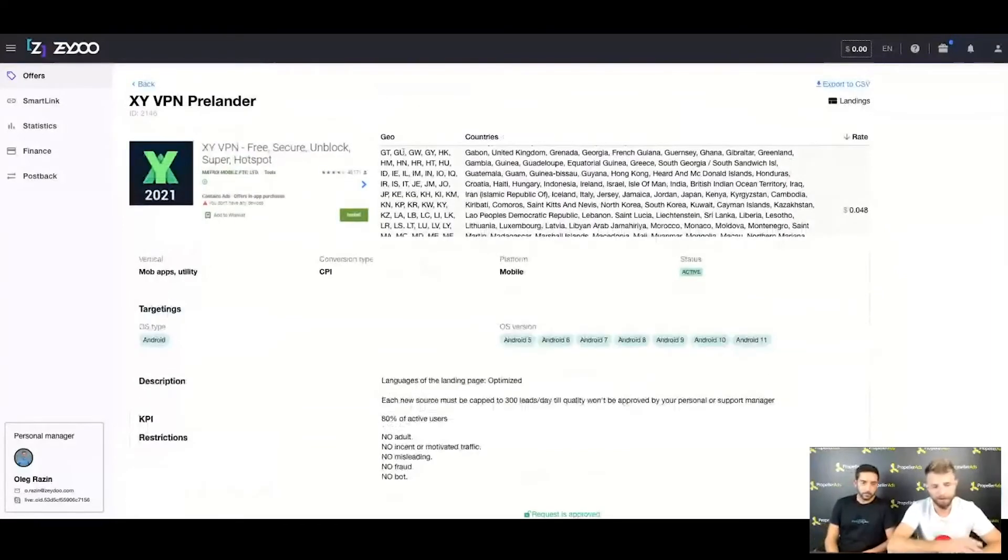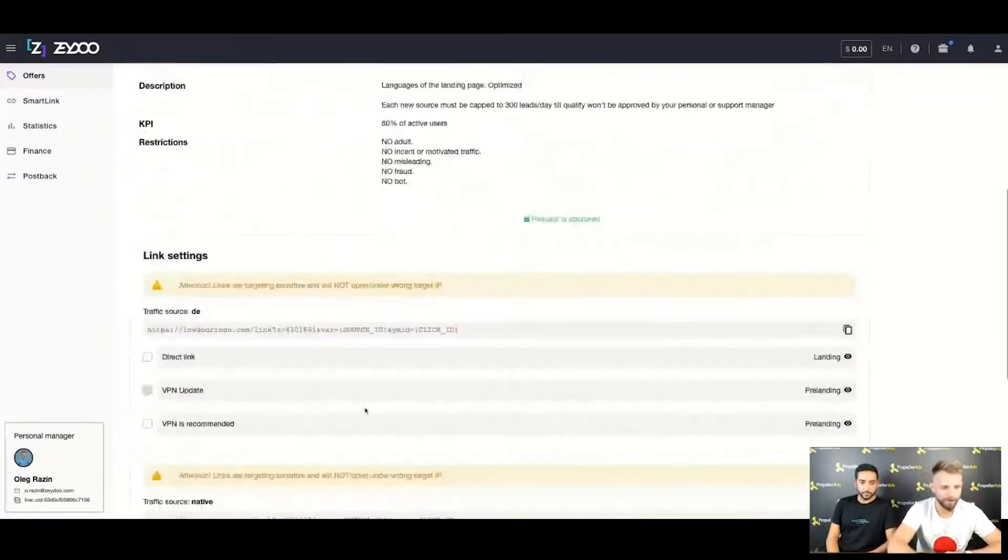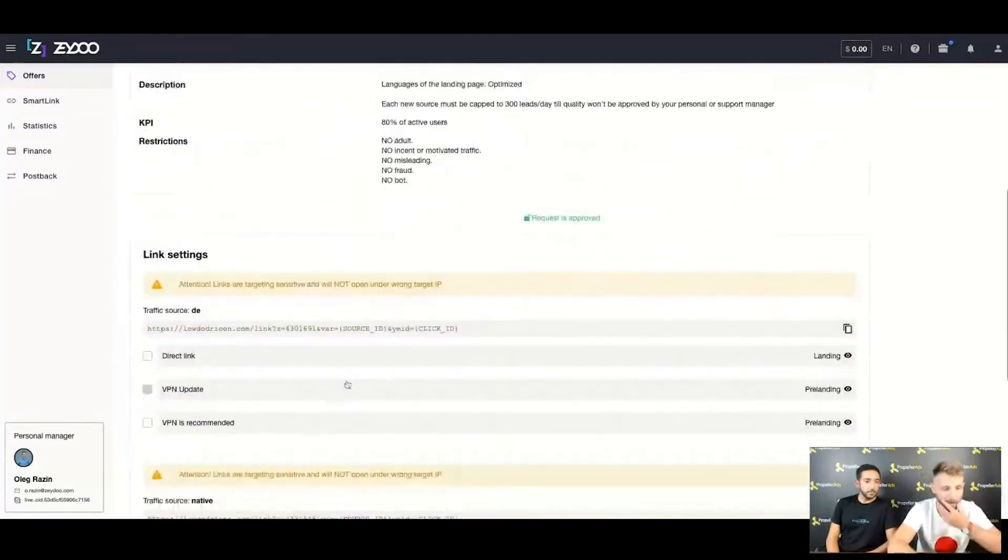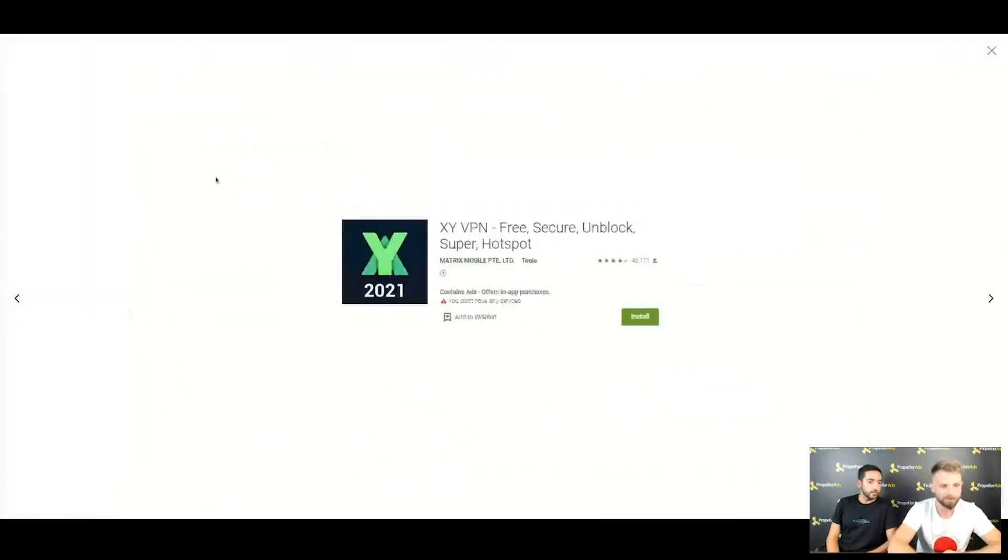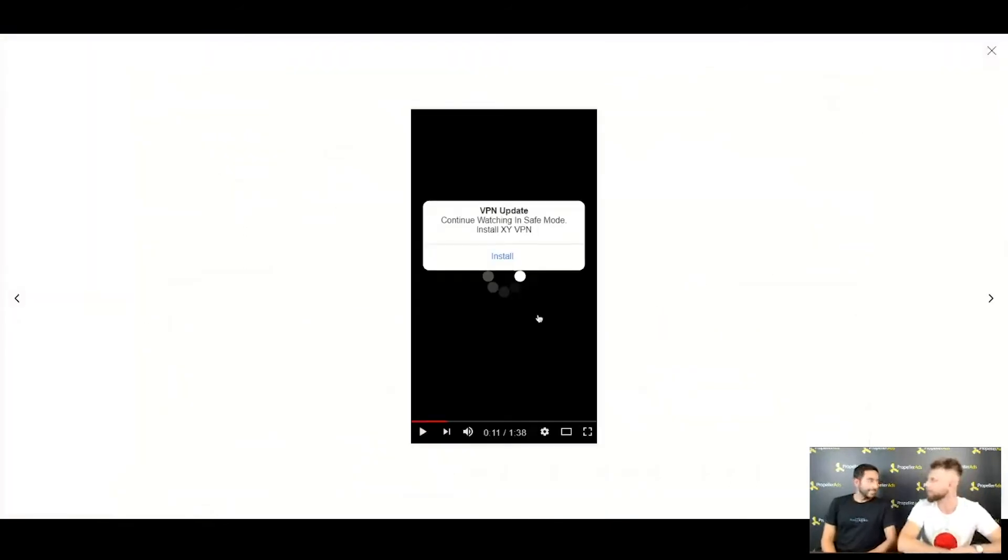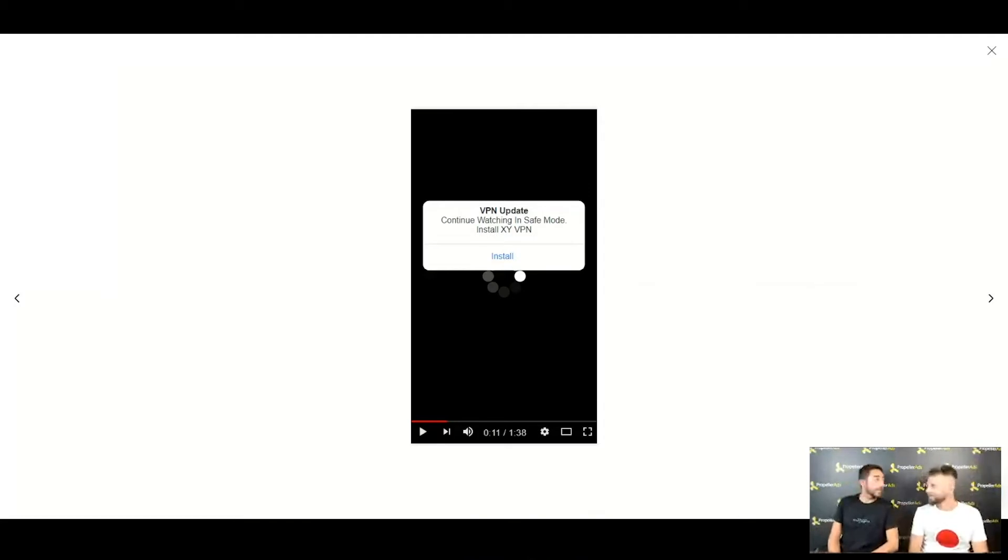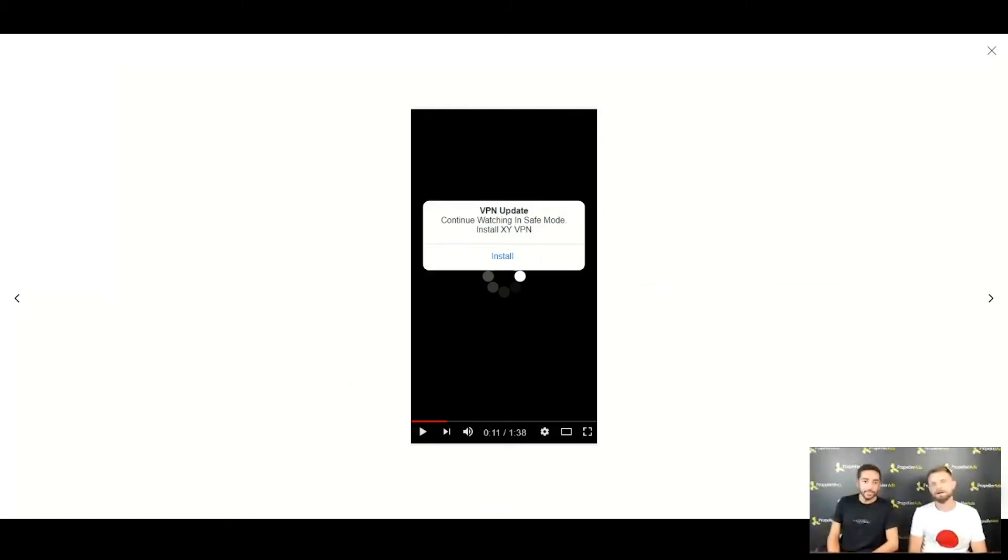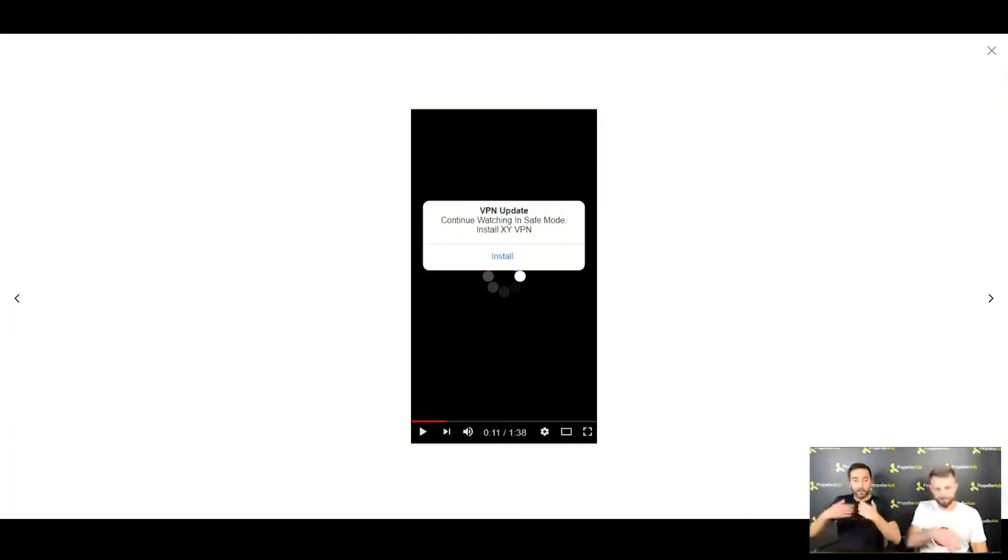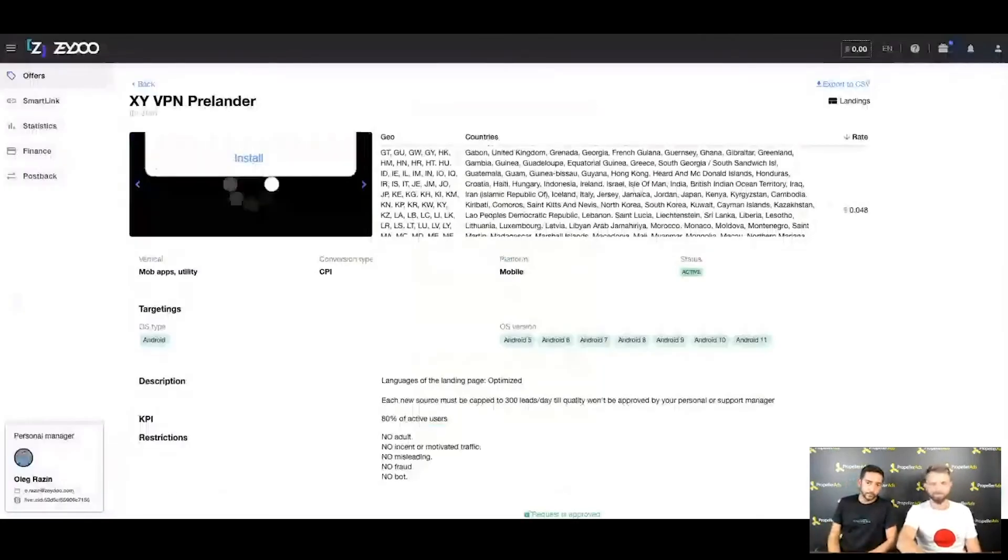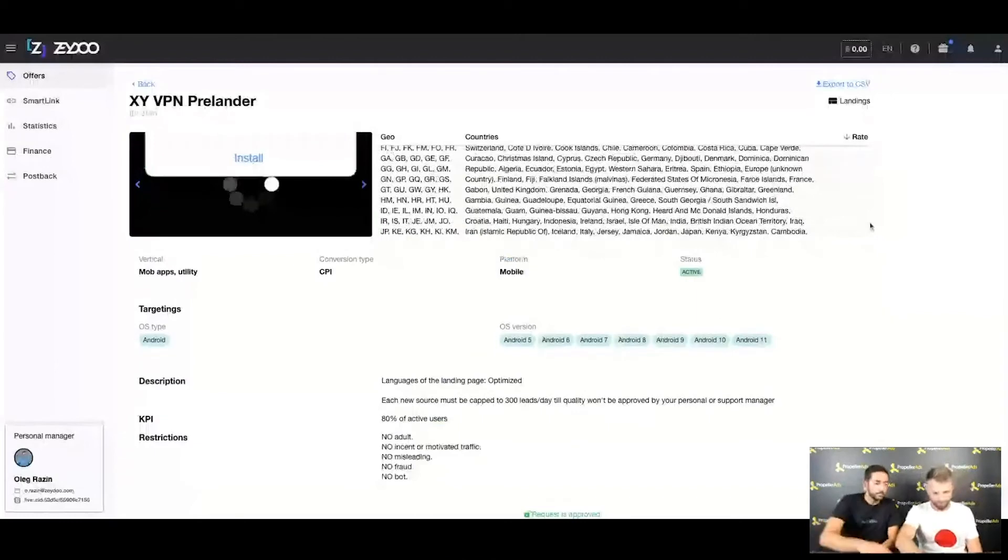Here we go once again. This is XY VPN Planner - planner means that it already has a preset prelander. This basic prelander is the king of the prelanders for VPN offers. It's crazily converting, and that's why this XY VPN prelander offer - we are promoting it a lot because it comes ready made for you to just rock it.